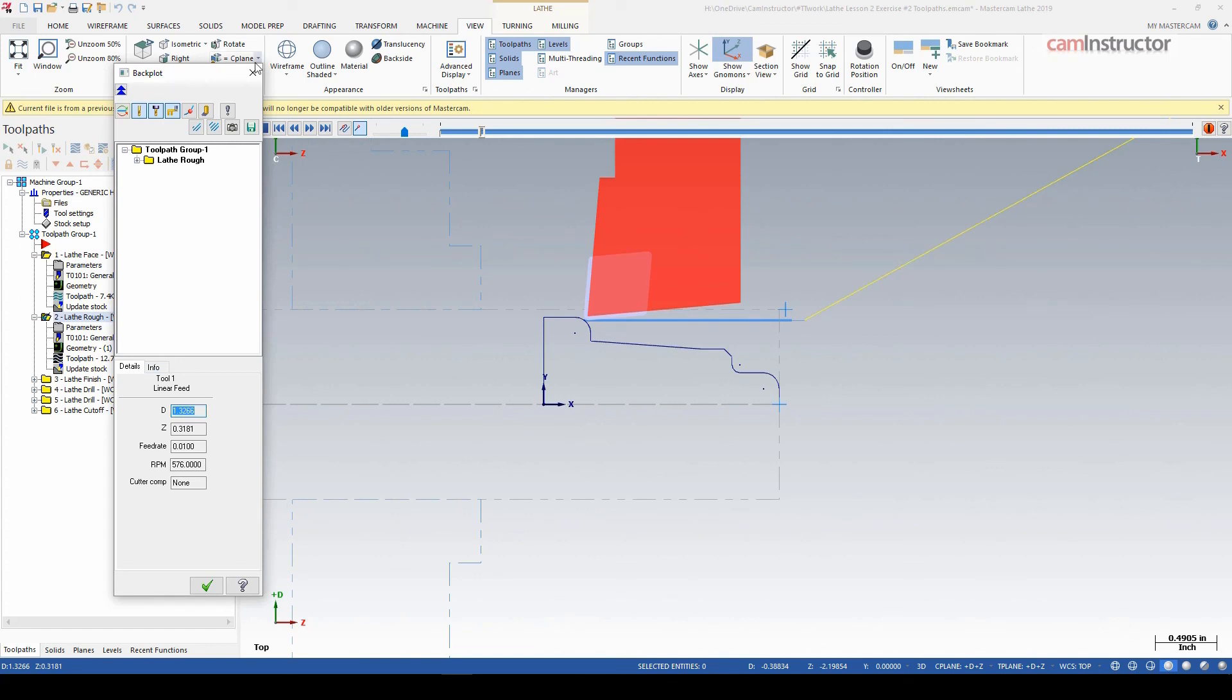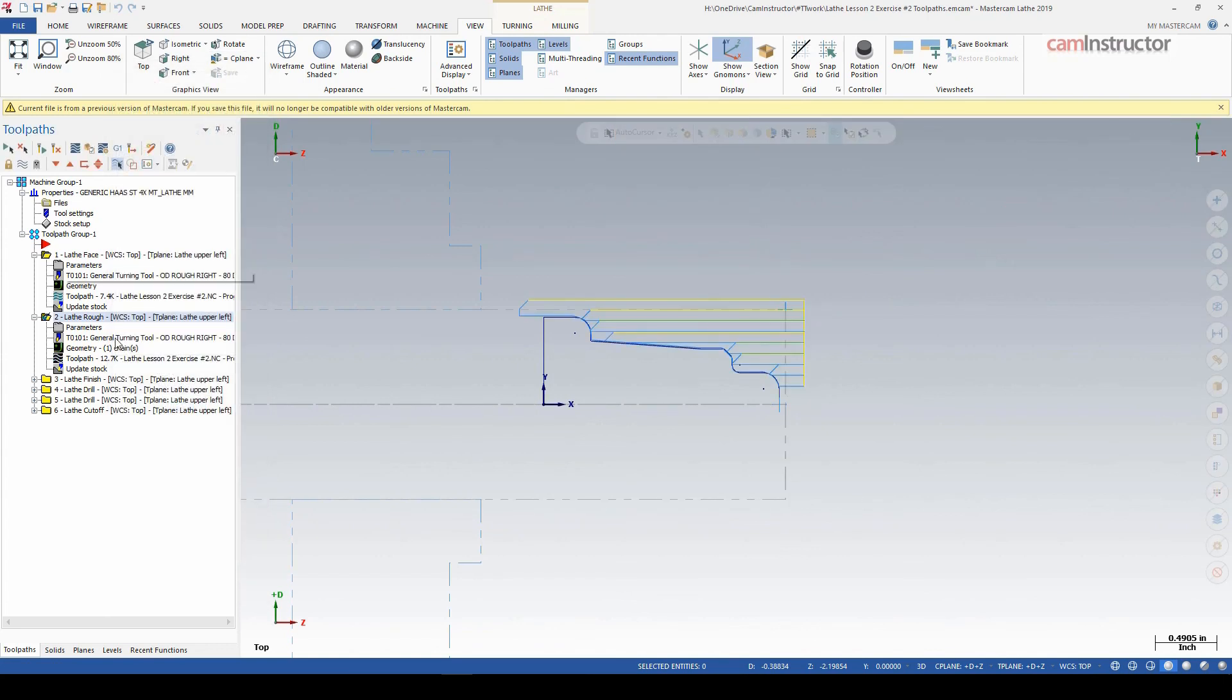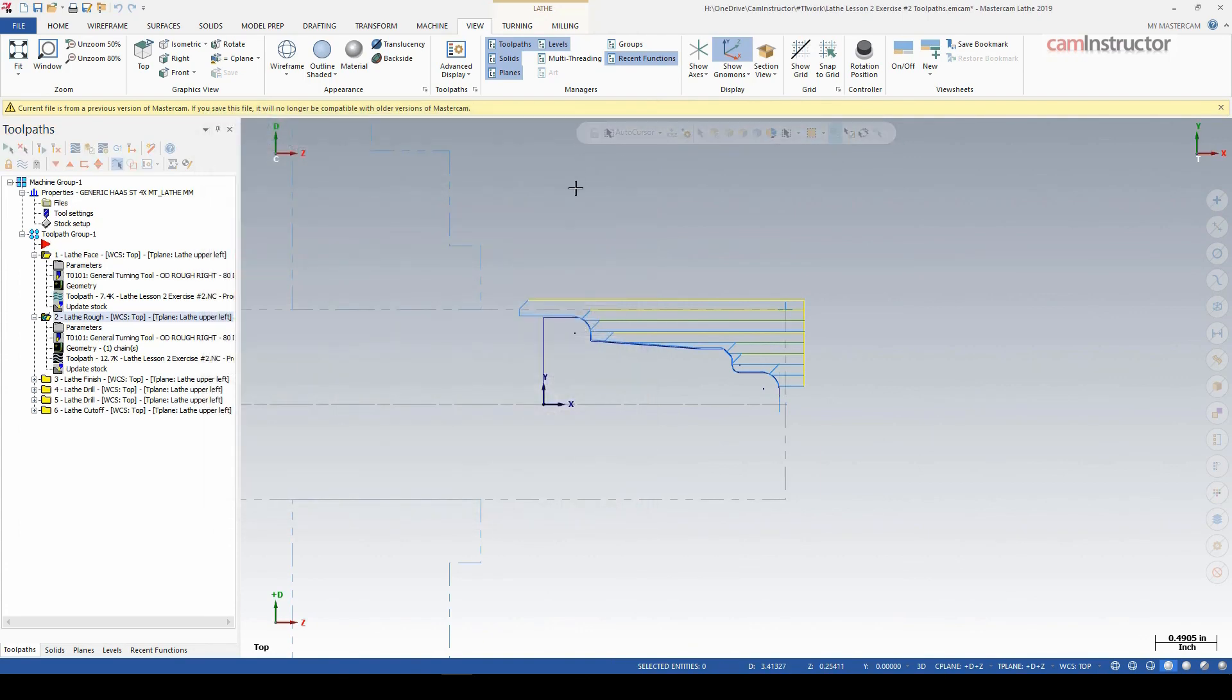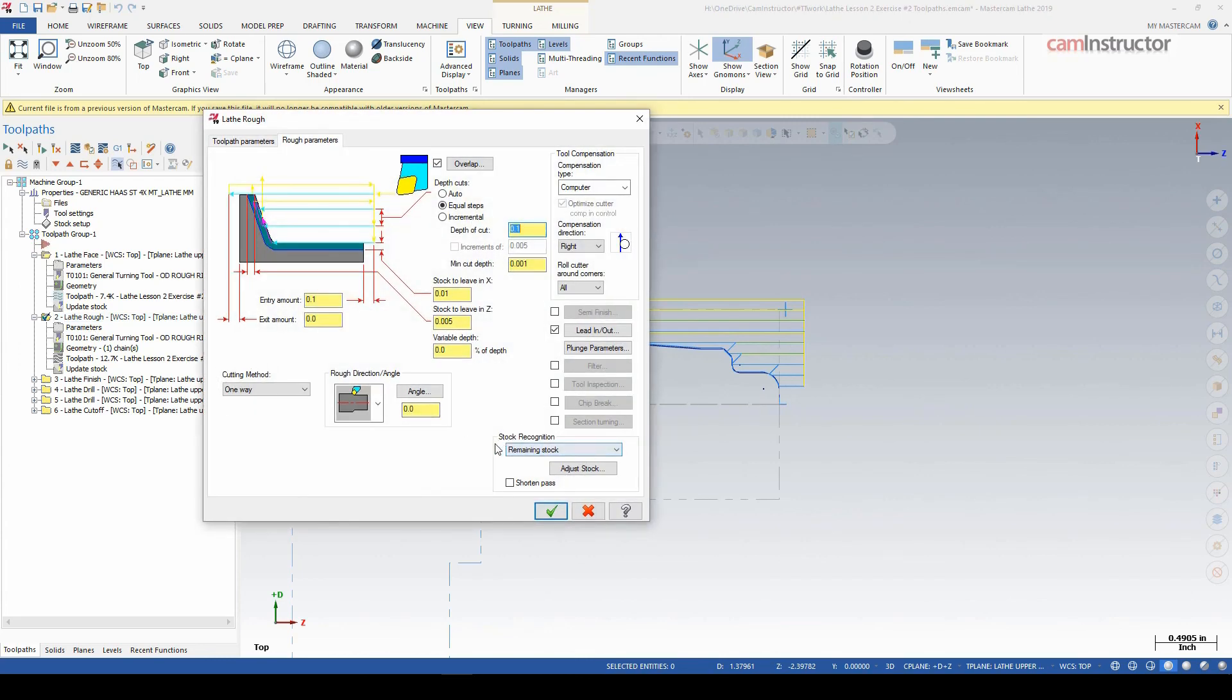Other than that, that's all I really want to touch on with this was the use of stock recognition in lathe. It's very useful, especially for your roughing passes.